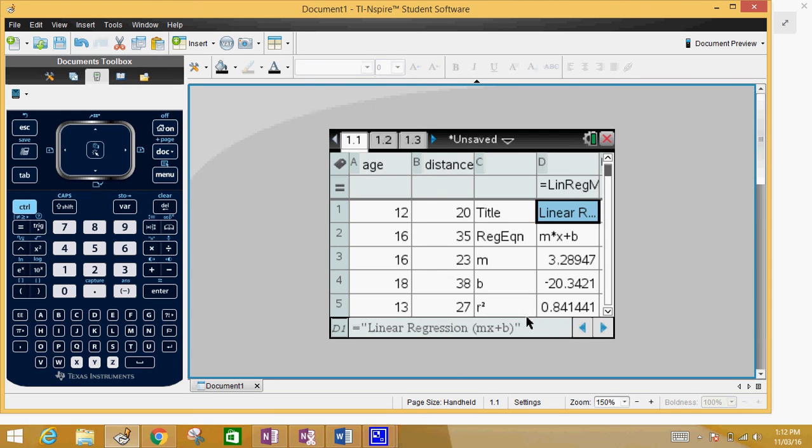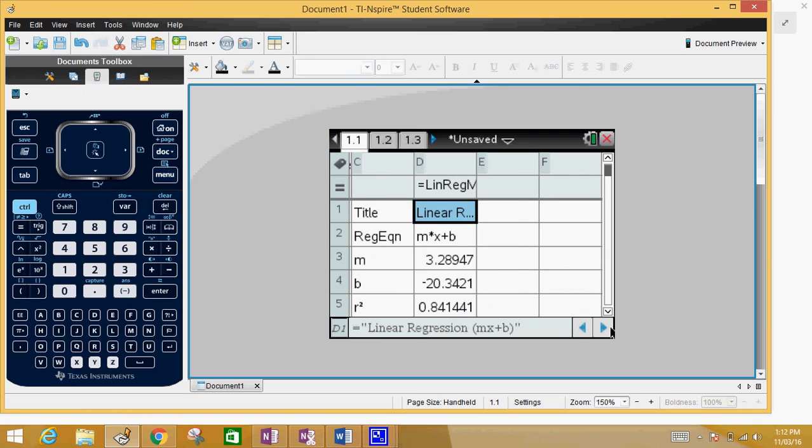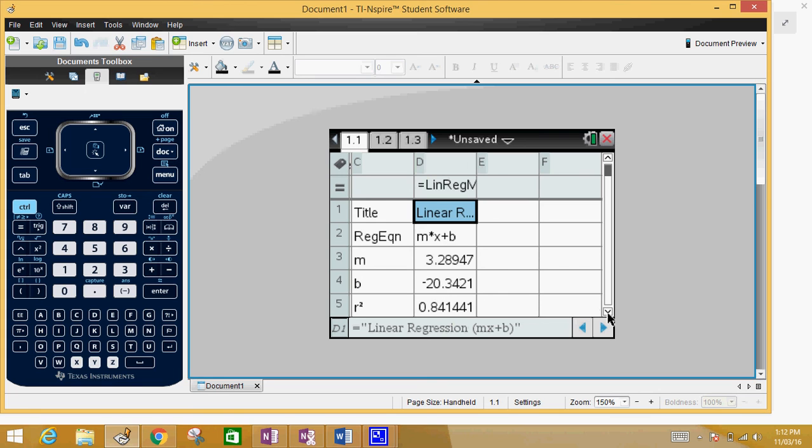And over here you get the information of your least square regression line. So your M for this one, Y equals MX plus B, your M is 3.28 and your B value is negative 20.